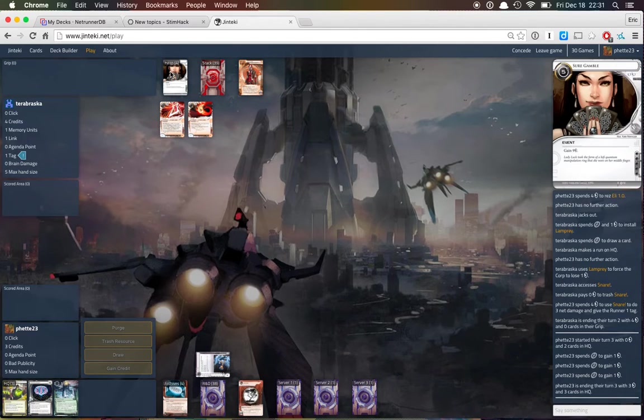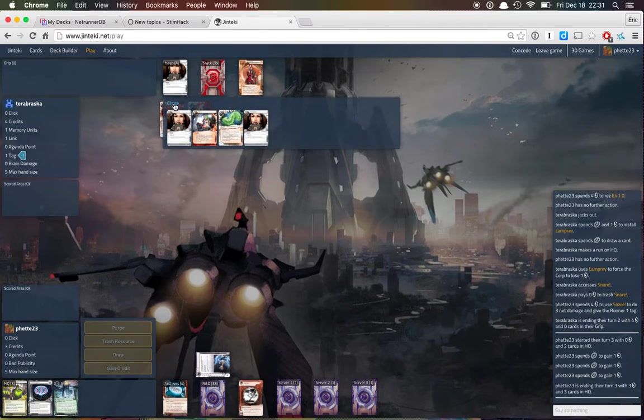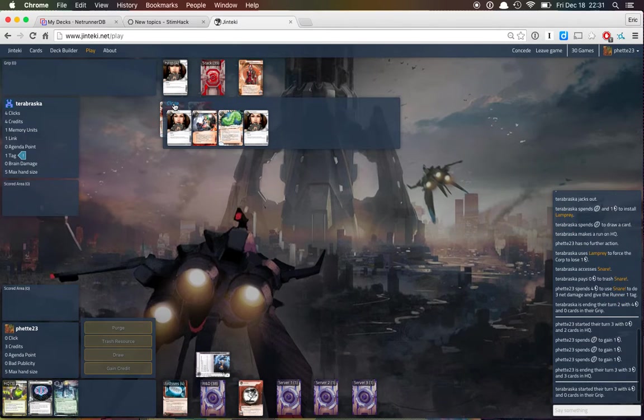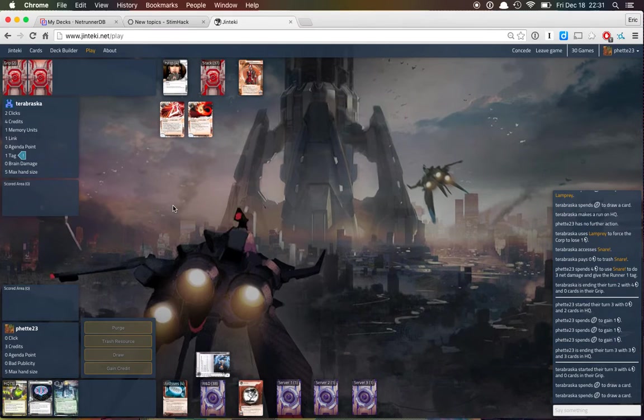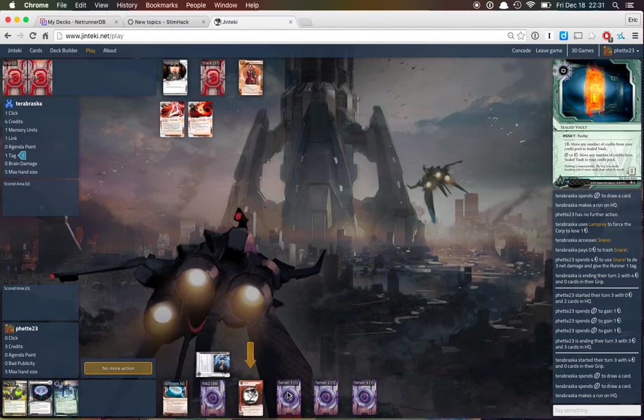I mean, it's real good that we landed the snare, I think. Okay, so we got rid of a parasite. Inject is a really good draw card. And we're gonna play one here.